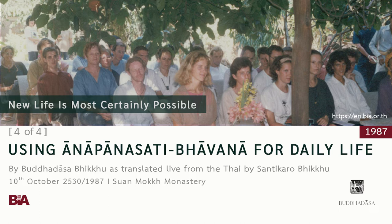Or if we're walking in the city at night and somebody pulls a gun on us — if there's mindfulness, we'll be able to do the most appropriate thing in that situation. But without mindfulness, we'll just make mistakes. Whatever we do will be wrong. So in very worldly, ordinary situations like this, mindfulness is absolutely necessary if we're going to respond properly.